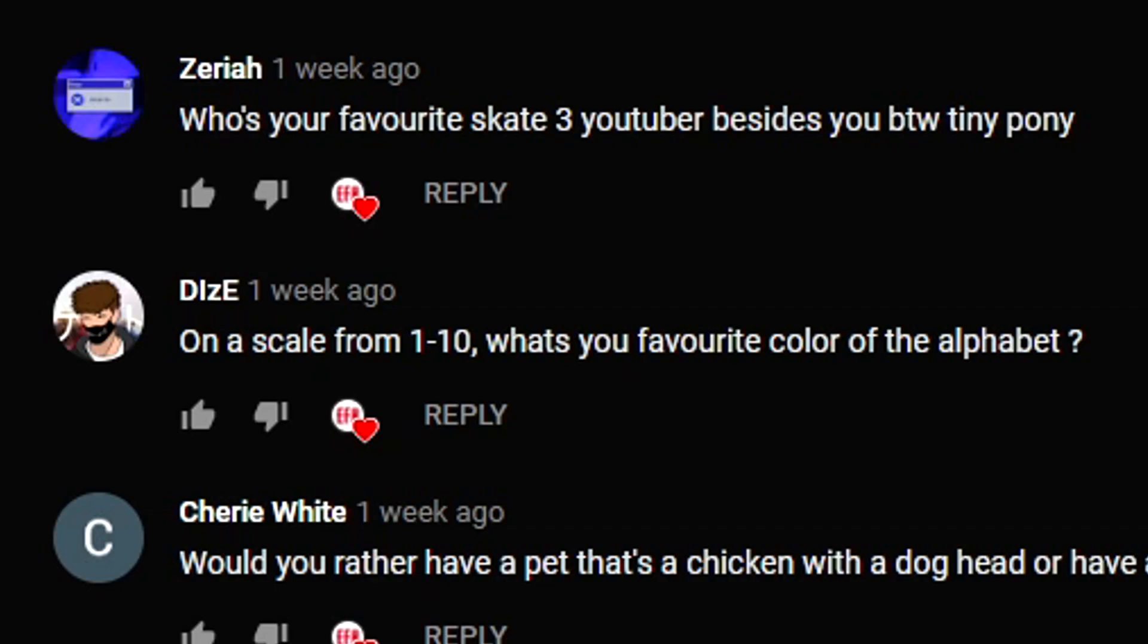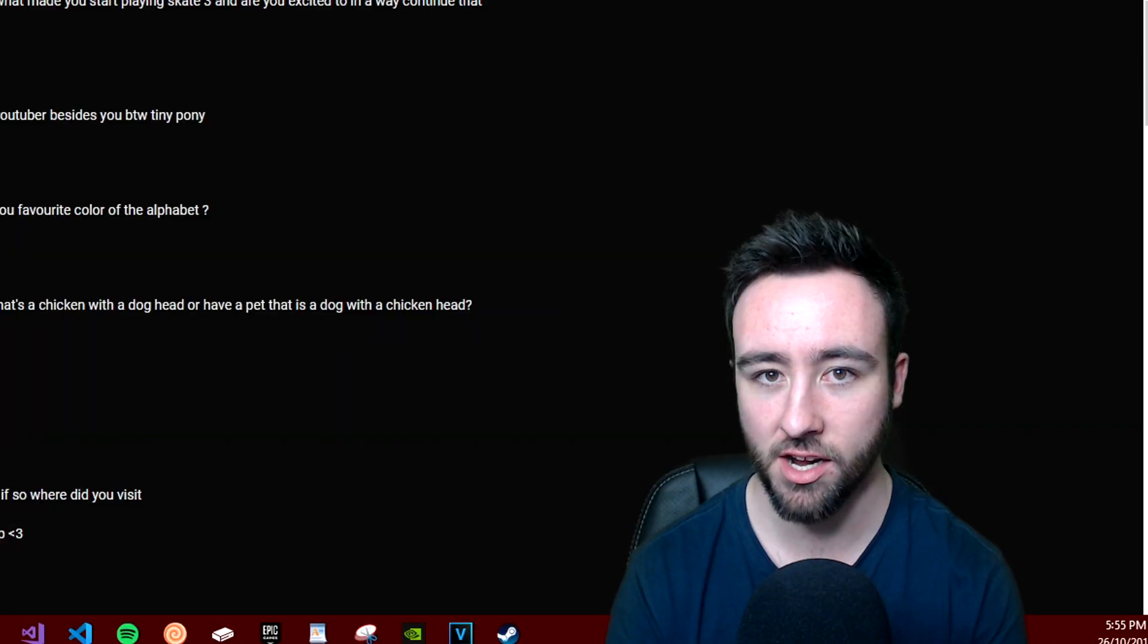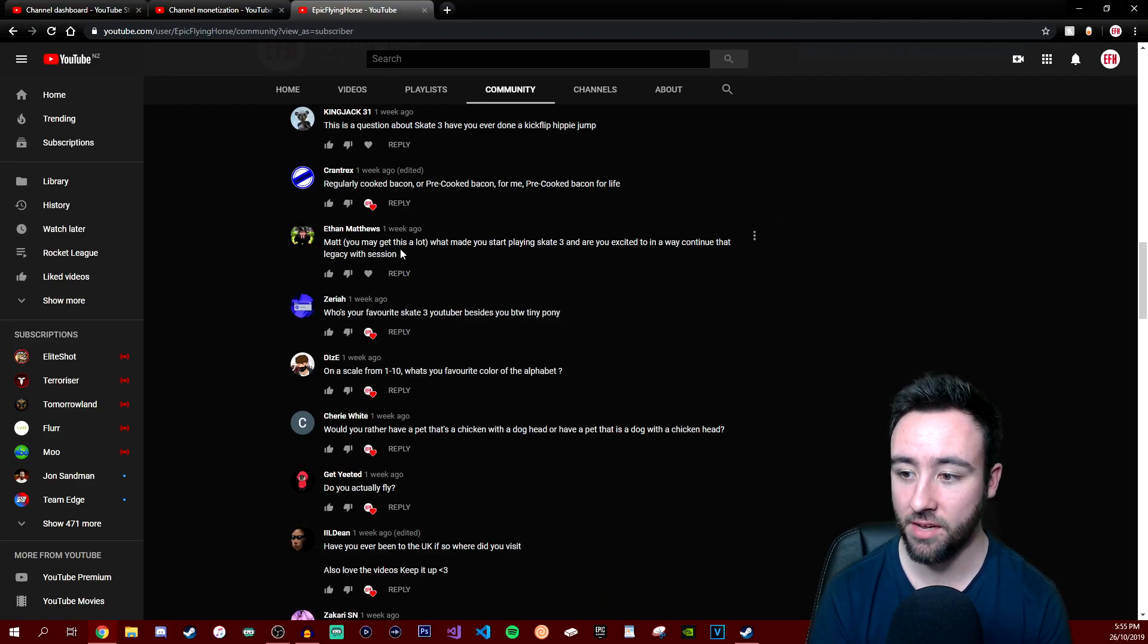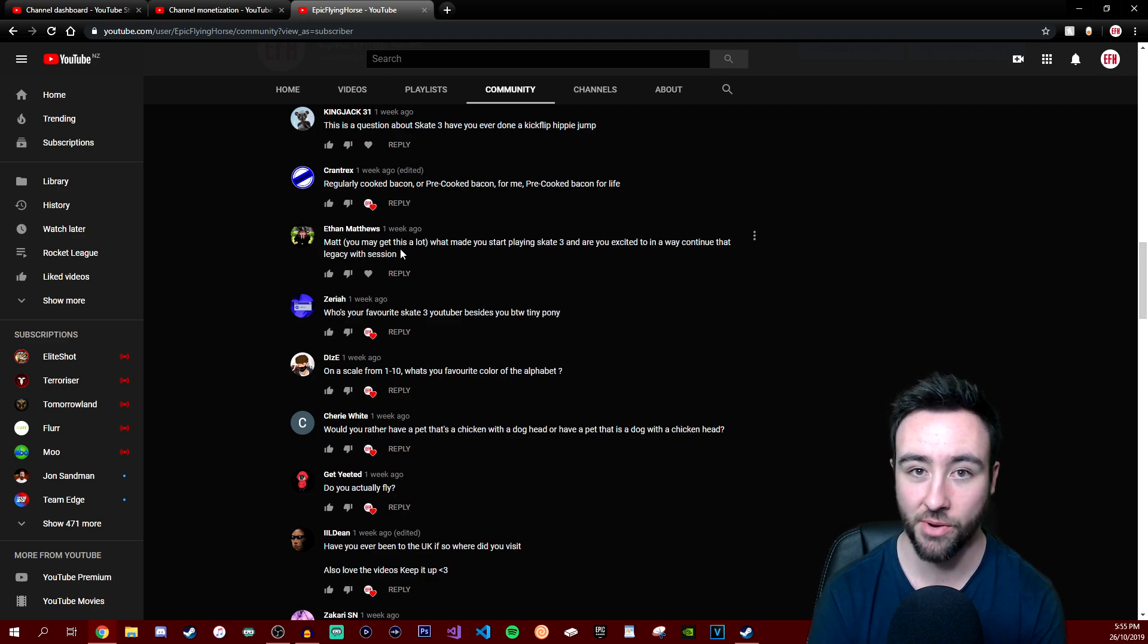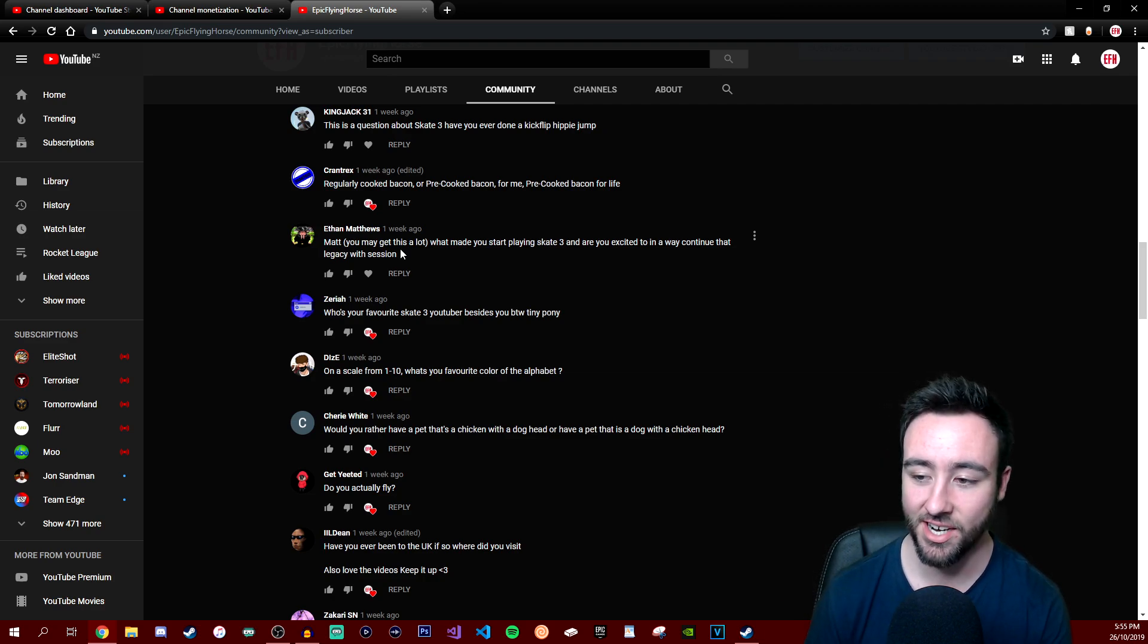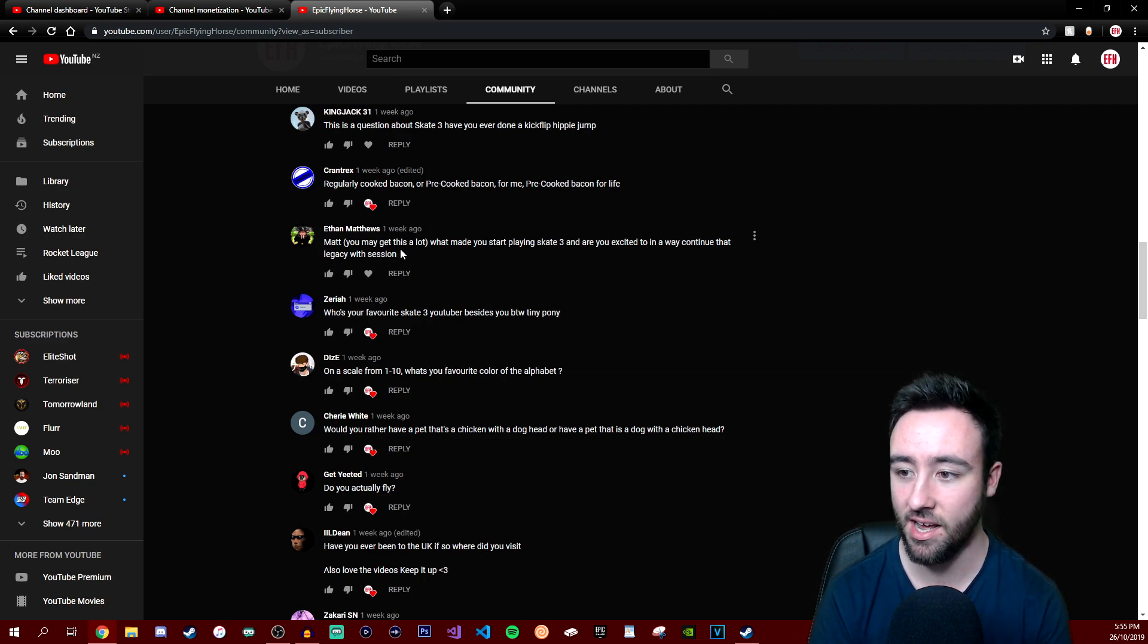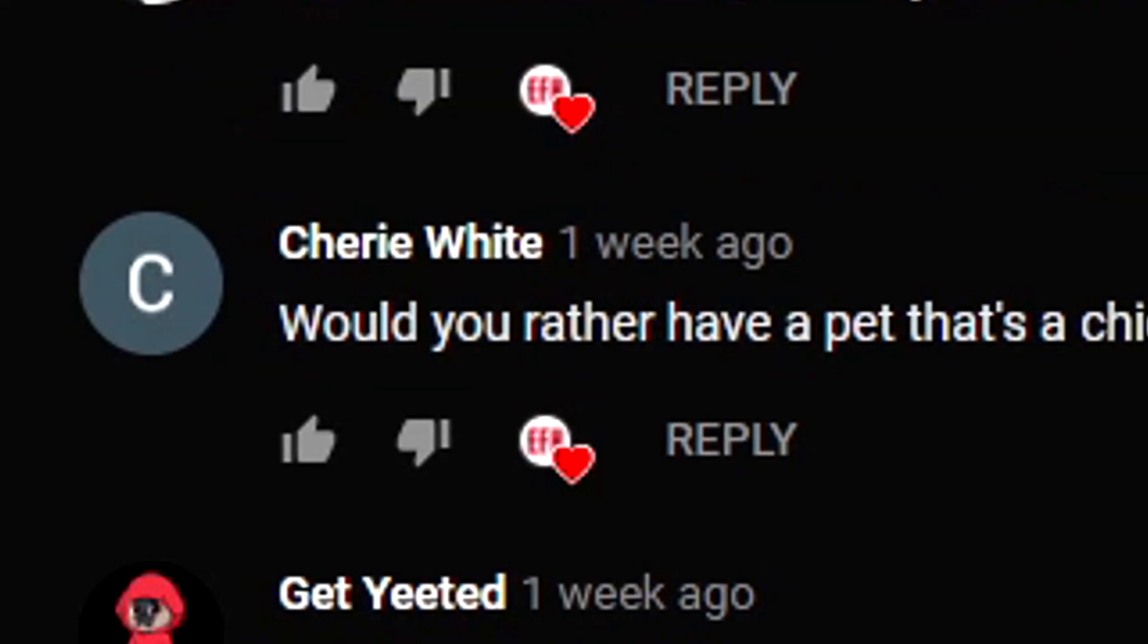This one's from Dice - on a scale from 1 to 10, what's your favorite color of the alphabet? Wonderful question, dude. Favorite color would definitely be a fire truck, yeah. But that's Dice, everybody. If you guys want to go check out Dice's channel, he's growing pretty quick and he produces a lot of Skate 3 content. What I lack in content on Skate 3, he'll provide for you guys. So definitely go check it out. He's a pretty impressive dude when it comes to Skate content and map creations and all that.